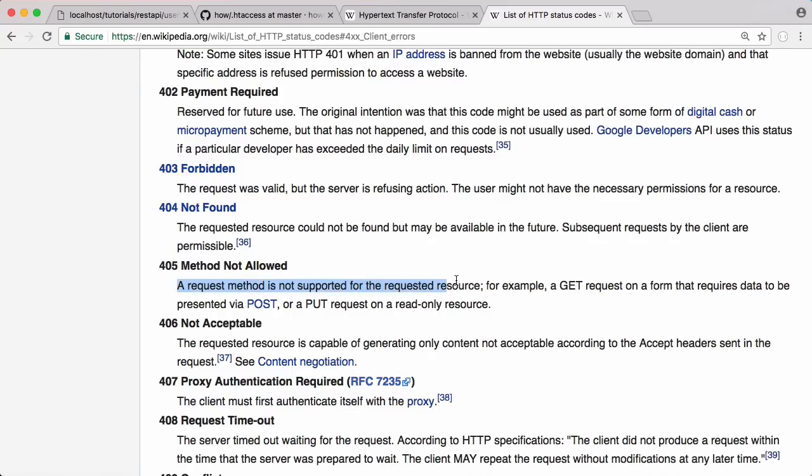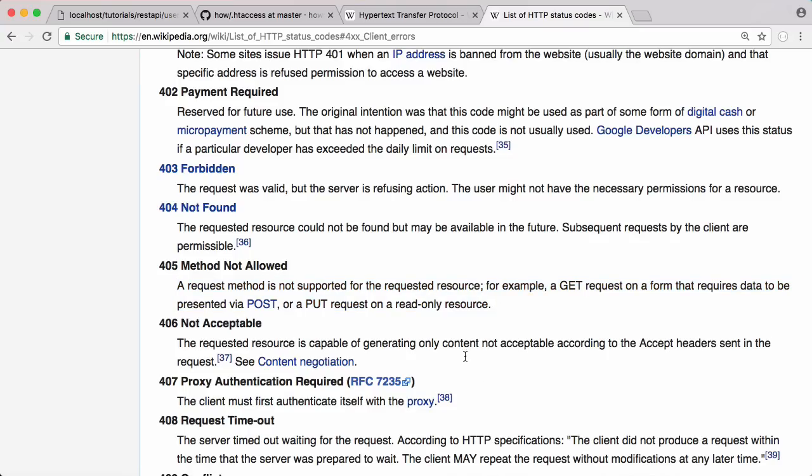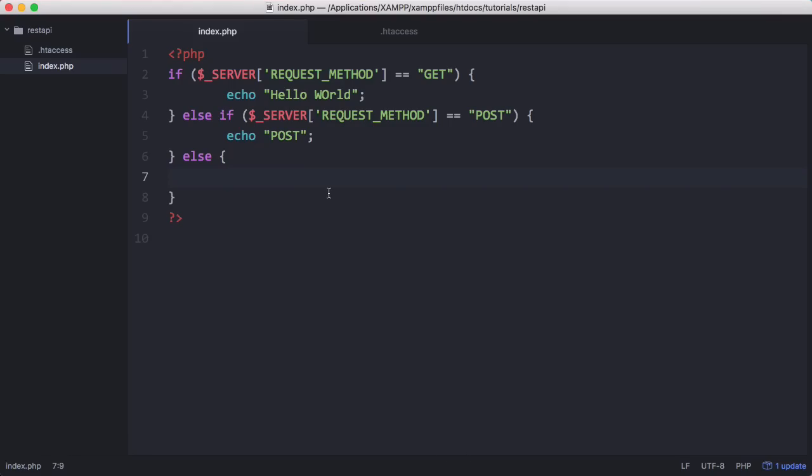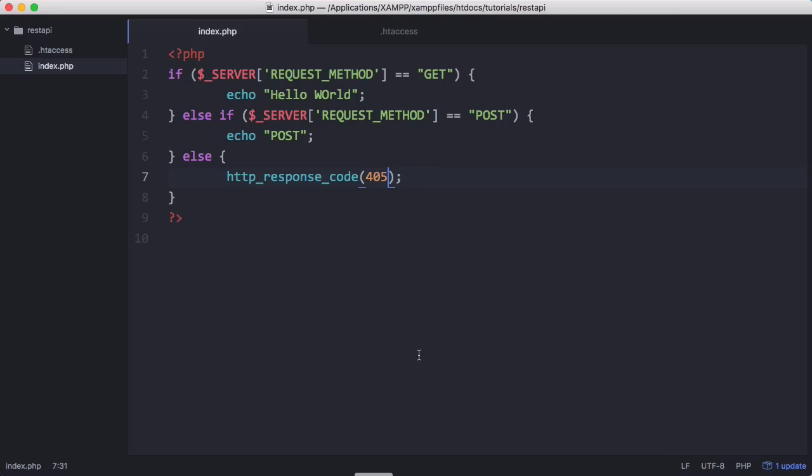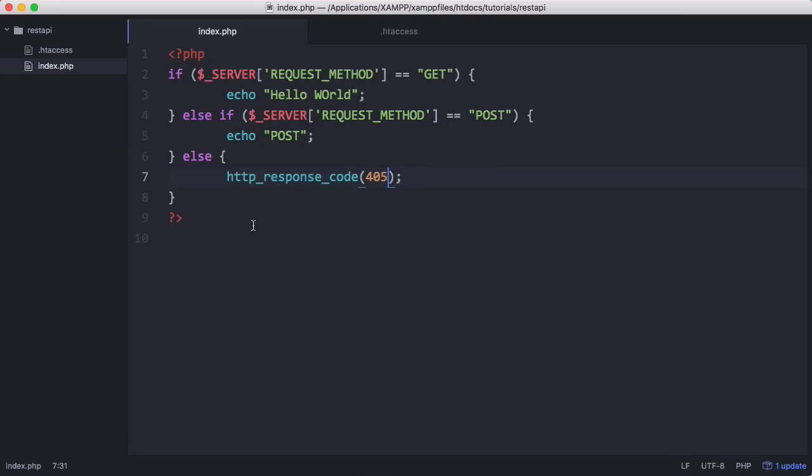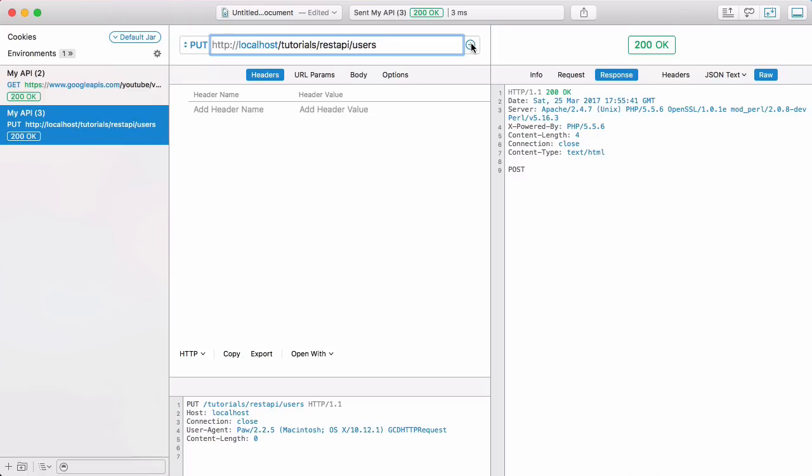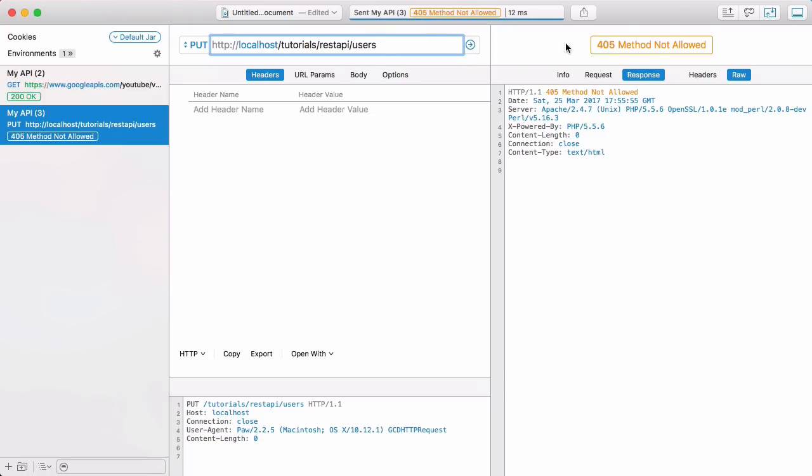You can see there's an example of when you would want to use it down below. To do that, we're going to use a special PHP method called HTTP response code and then put in the number we want to display. In this case it's a 405 error. If I go to paw and change this to put, which isn't either get or post so it's not one of the supported verbs, and I send that request, you can see we get 405 method not allowed.